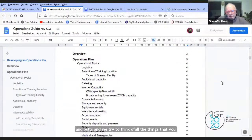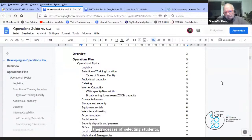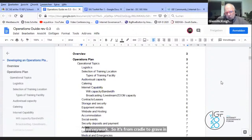We try to think of all the things that you should consider — everything from the facility to the promotion to the processes of selecting students, selecting the various different committees, and then post-survey work. So it's from cradle to grave in terms of how to do this. Coming from an operations background, this was not that difficult for me.